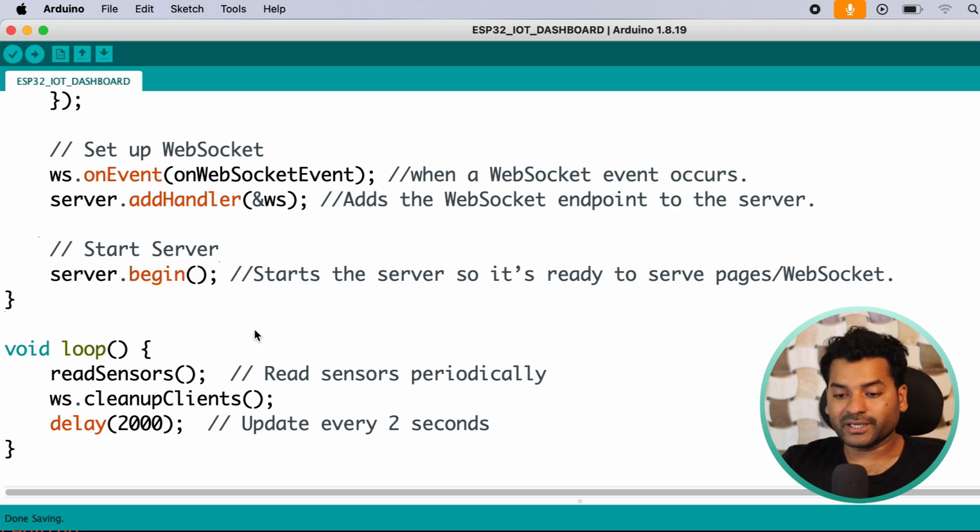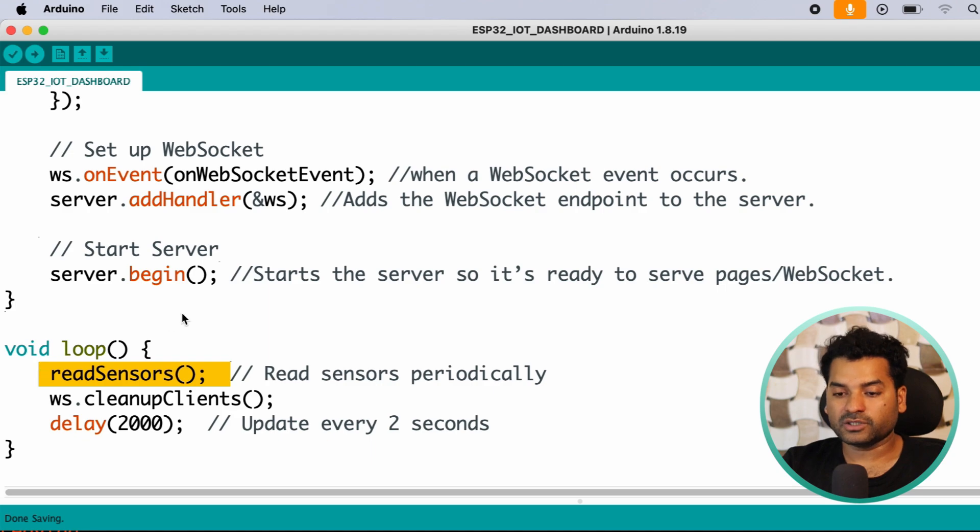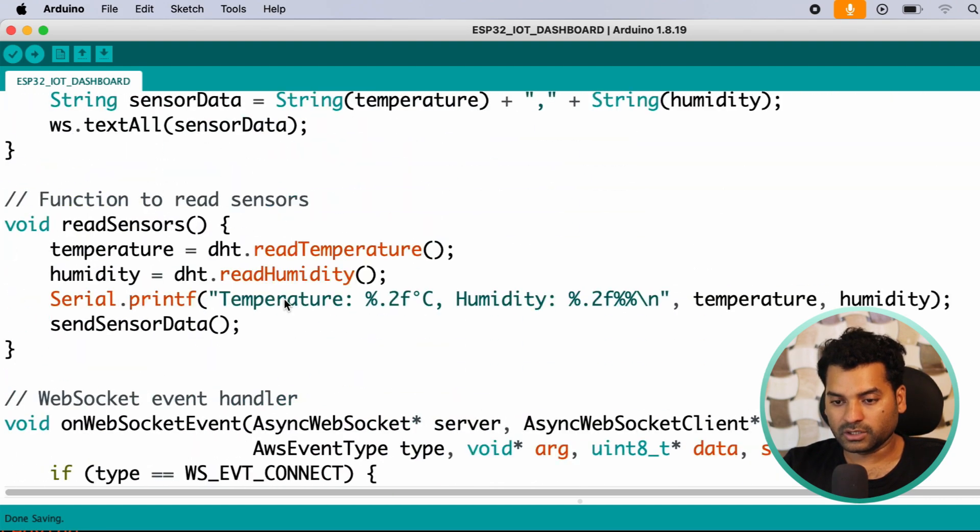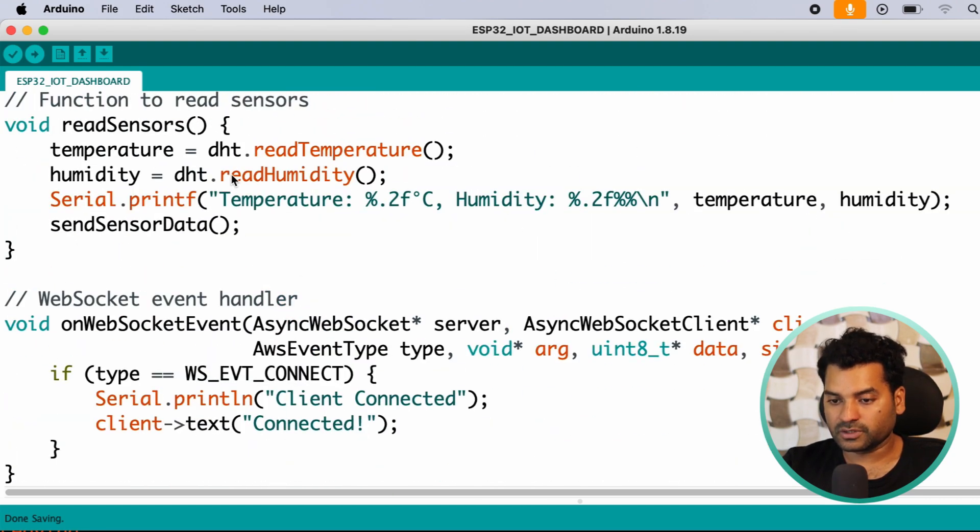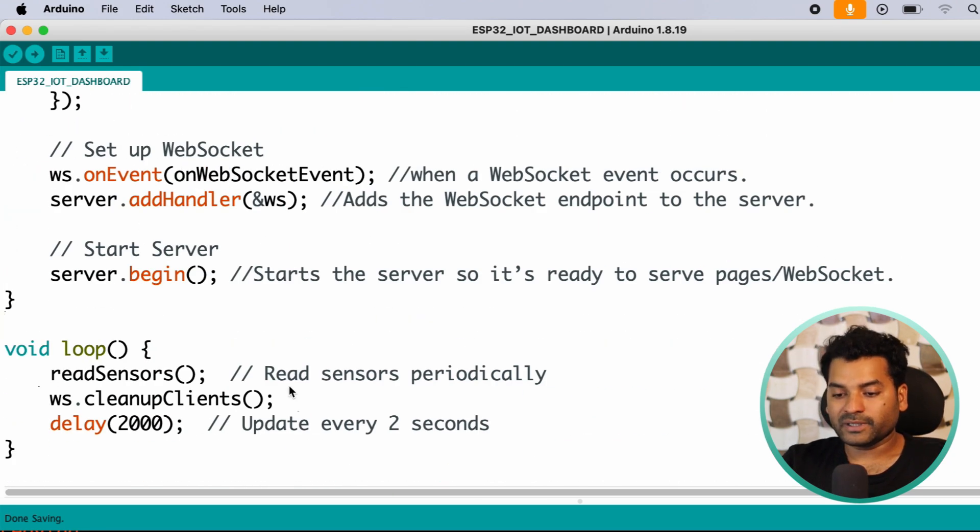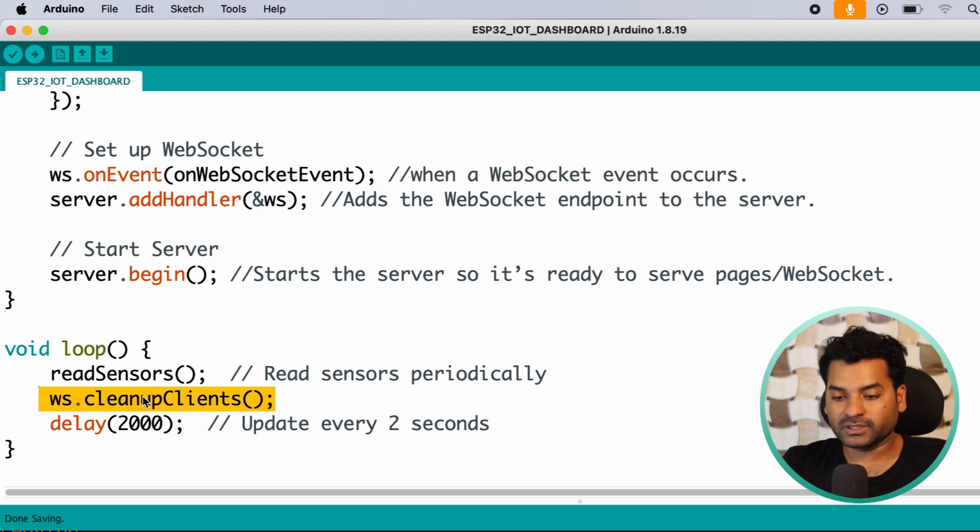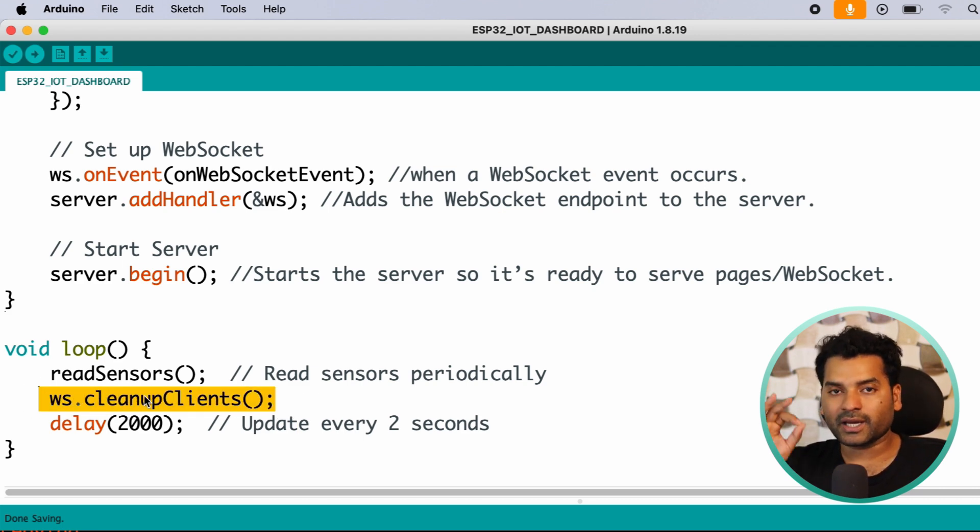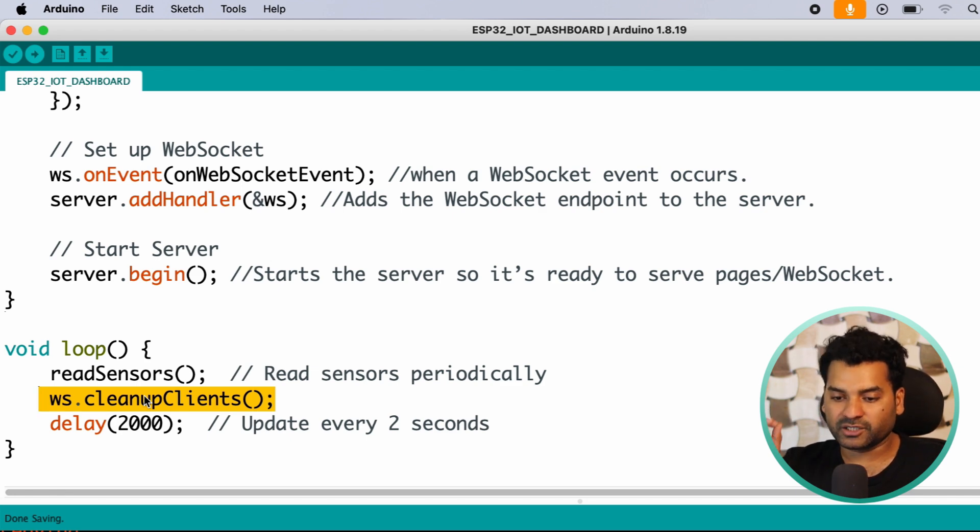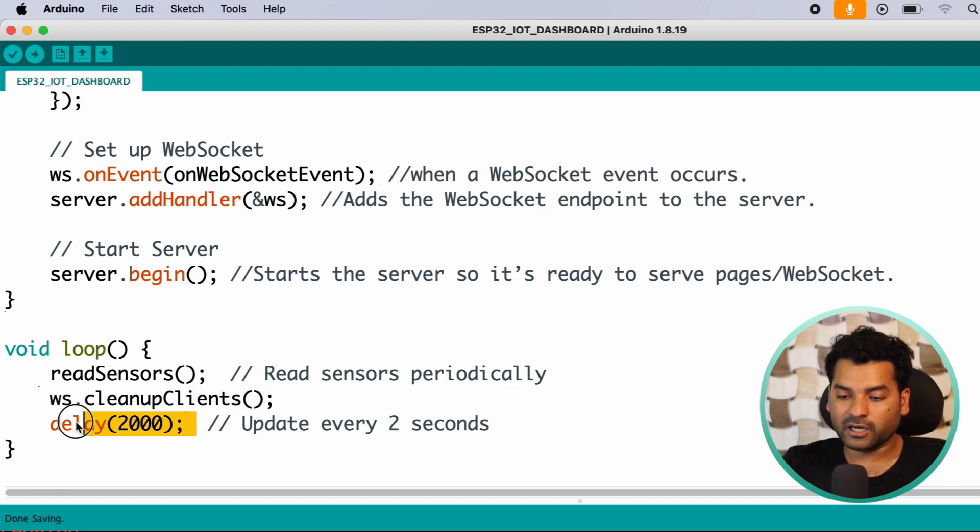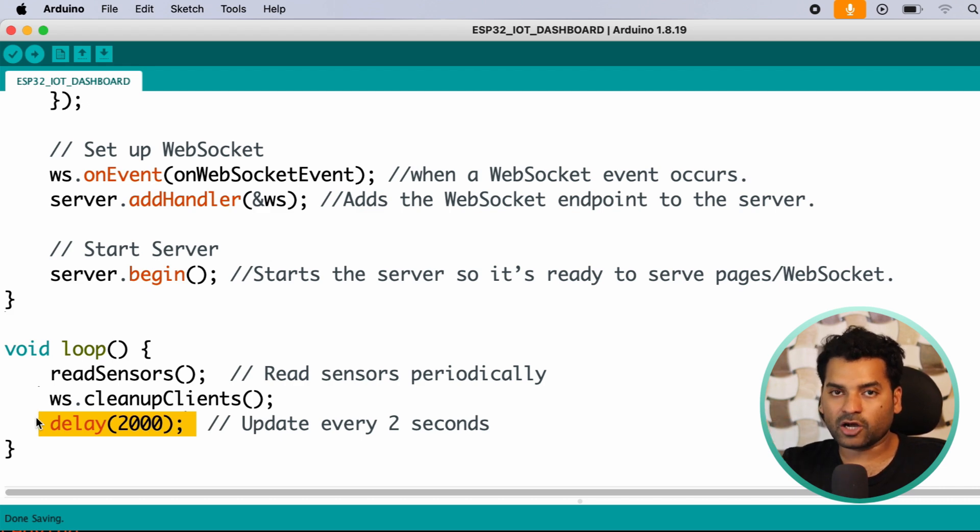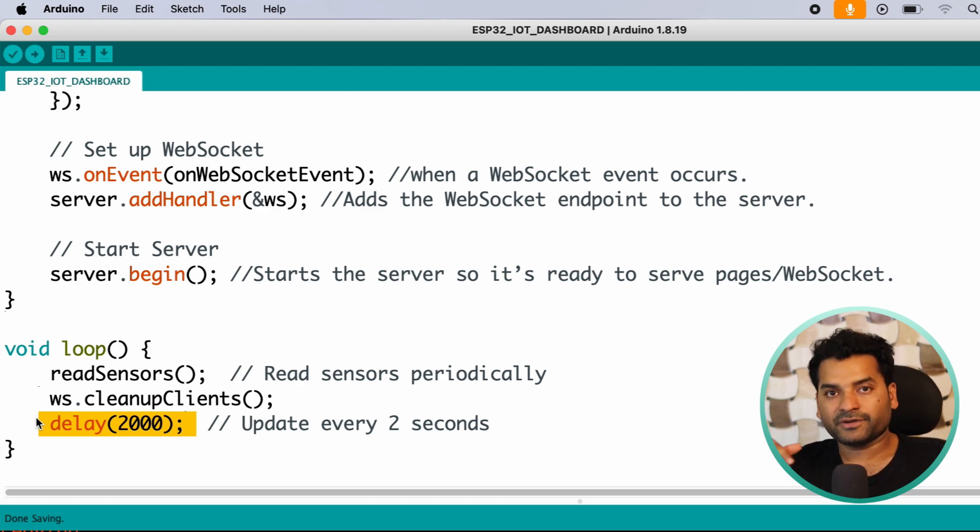After that, in the loop part, here we are calling the readSensor function which I explained already here in the code. After that, here we have another function, that is cleanupClients. This function is responsible for cleaning all the disconnected clients that are no longer connected to the ESP32. After that, here we have 2 second delay. That means we will update the sensor data on our browser every after 2 seconds.